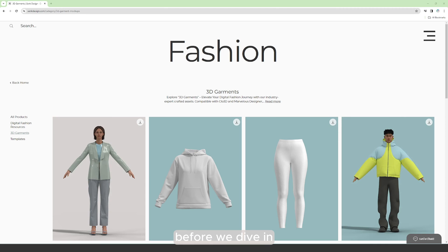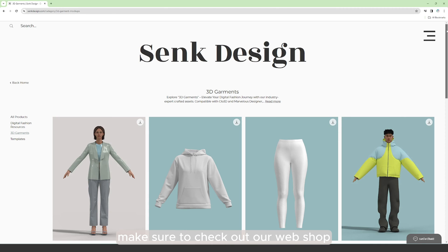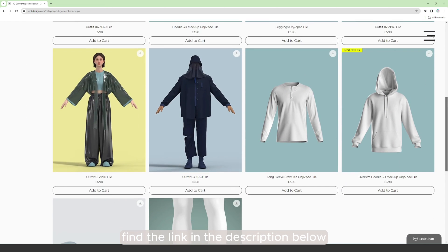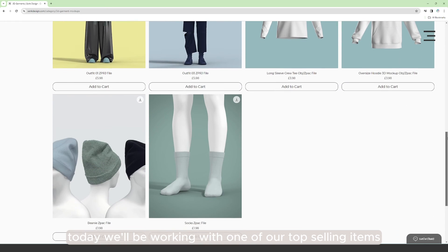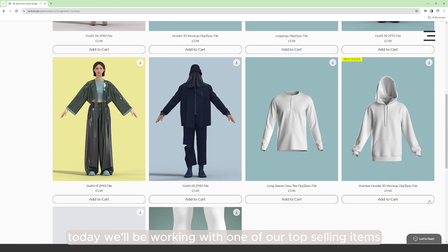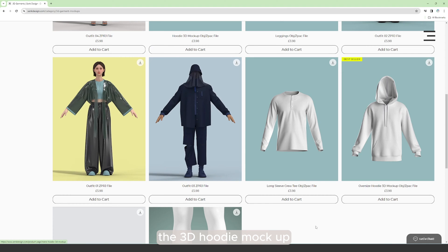Before we dive in, make sure to check out our webshop. Find the link in the description below. Today we'll be working with one of our top selling items, the 3D hoodie mock-up.